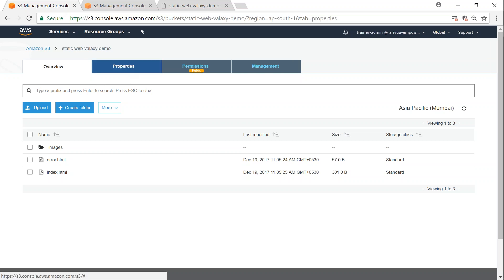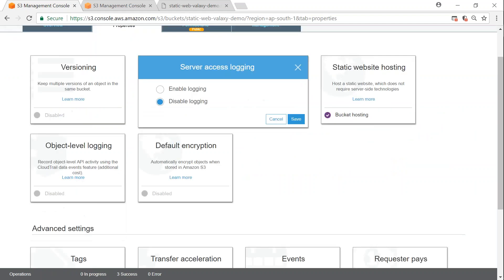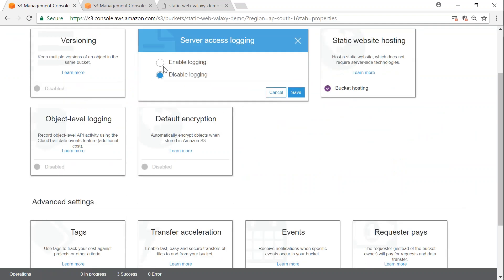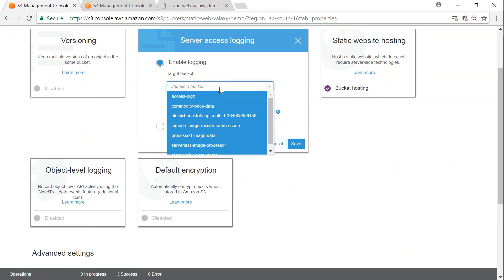All you have to do is go to Properties. You will have Server Access Logging — click on that and you can enable logging here. When you enable logging, S3 is asking you where you want to put your logs, so I'm going to say I have created a new bucket called web logs.